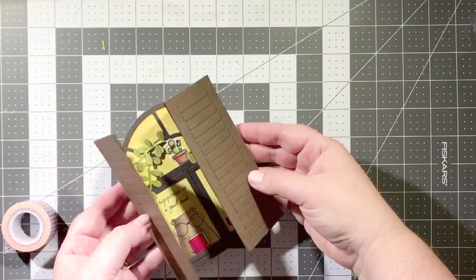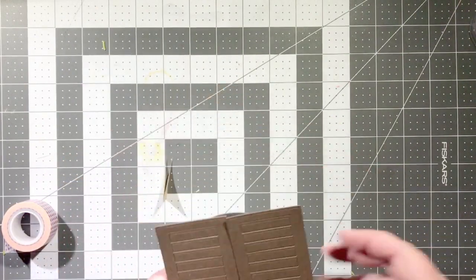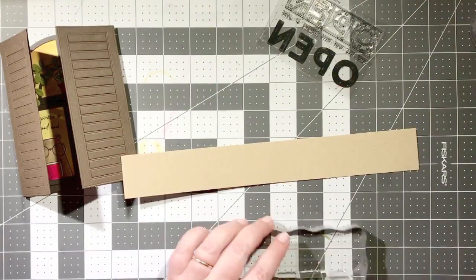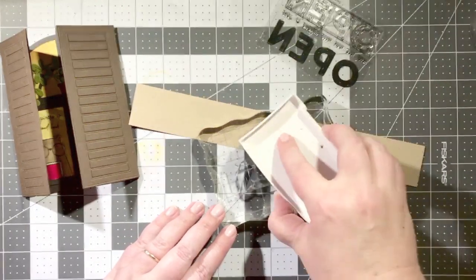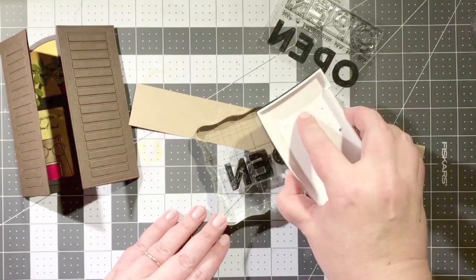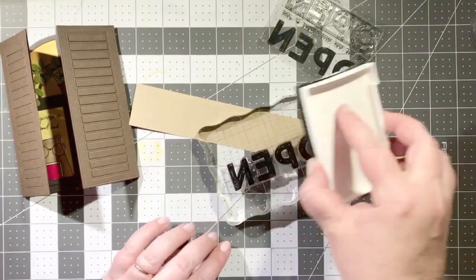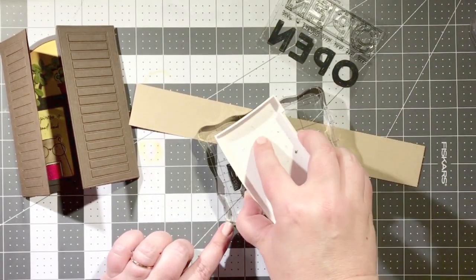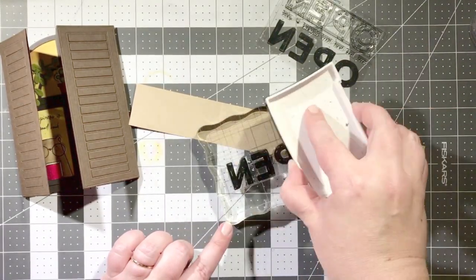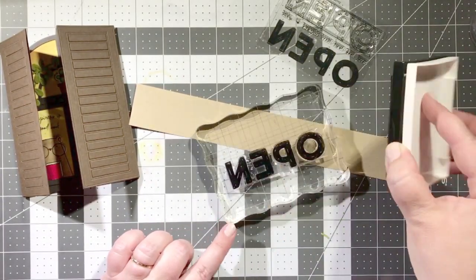So you simply have to then adhere the finished card panel to the note card and everything matches up perfectly.